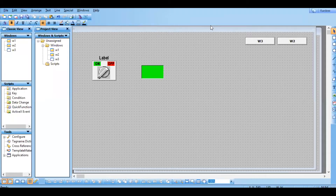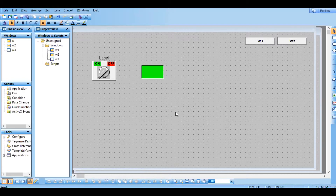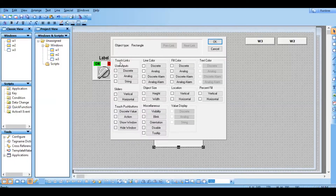Hello everyone, in this session we are going to see about touch link. I have cleared a few things on my screen, that's why it was not looking the same as our previous screen. Just click on this - you can see the touch links here. User input sliders, touch push buttons - all these come under our touch screen.